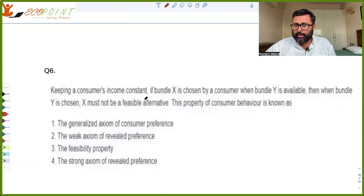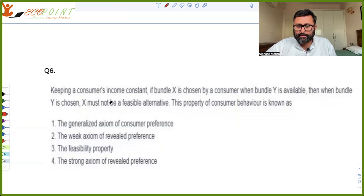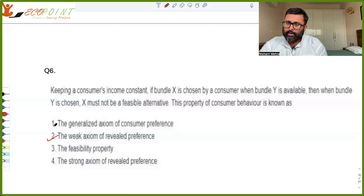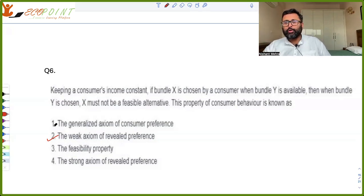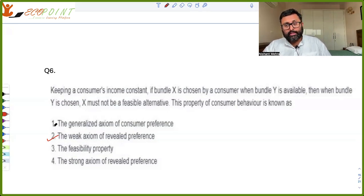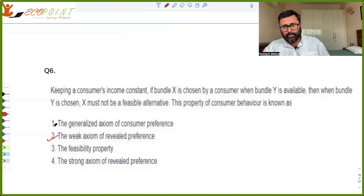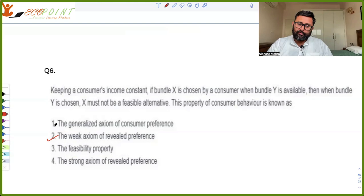Keeping a consumer's income constant, if bundle x is chosen by a consumer when bundle y is available, then when bundle y is chosen, x must not be a feasible alternative. This property is known as the Weak Axiom of Revealed Preference (WARP). WARP essentially says that if I choose x when y is available, it reveals I prefer x; if later y is chosen, x must have been unavailable — revealing my preference consistently.